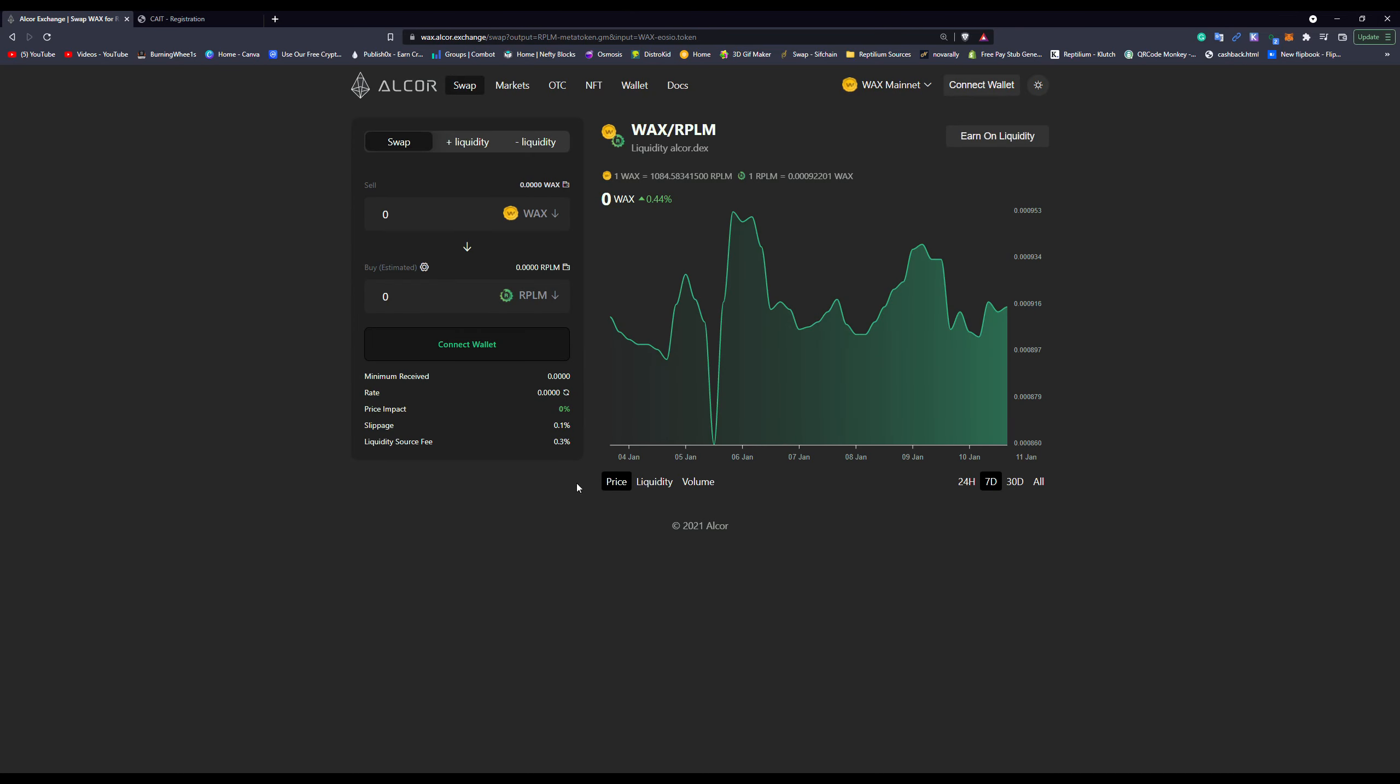Hey everybody, so today what I'm going to be doing is going over how you actually register and provide liquidity to the Wax Reptilian pool so that you are able to receive the multi-daily rewards for providing liquidity.